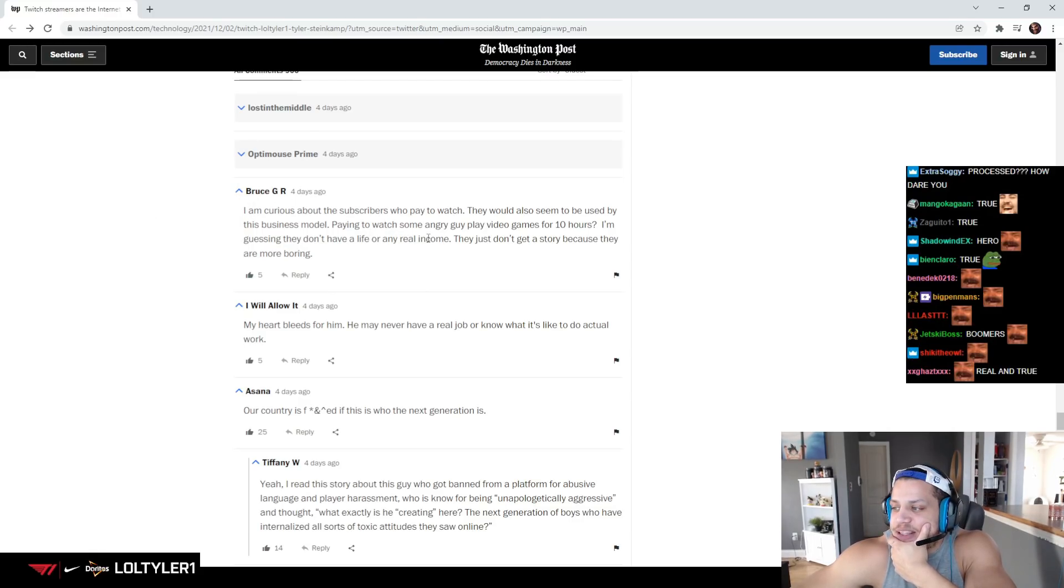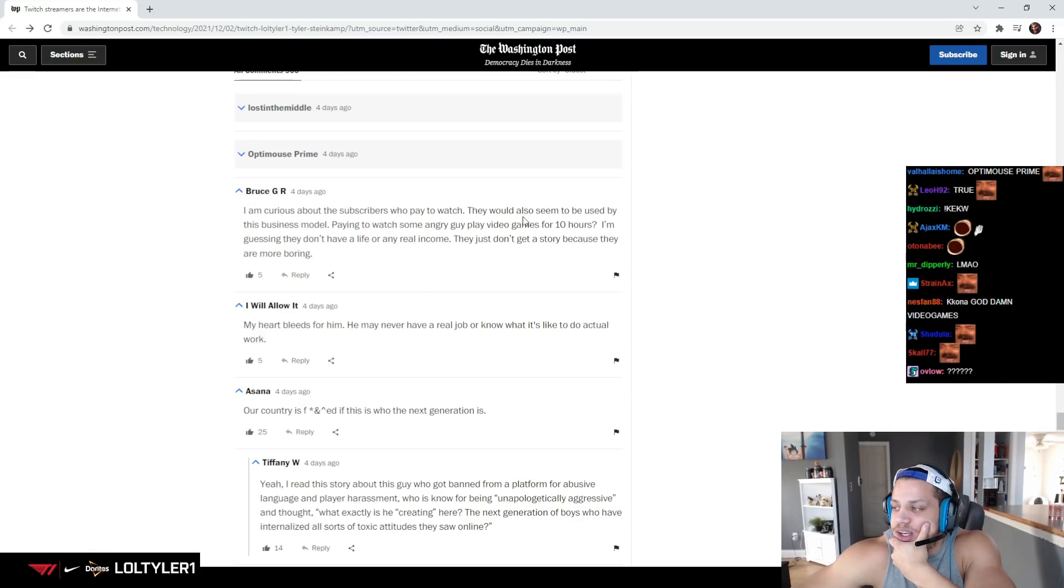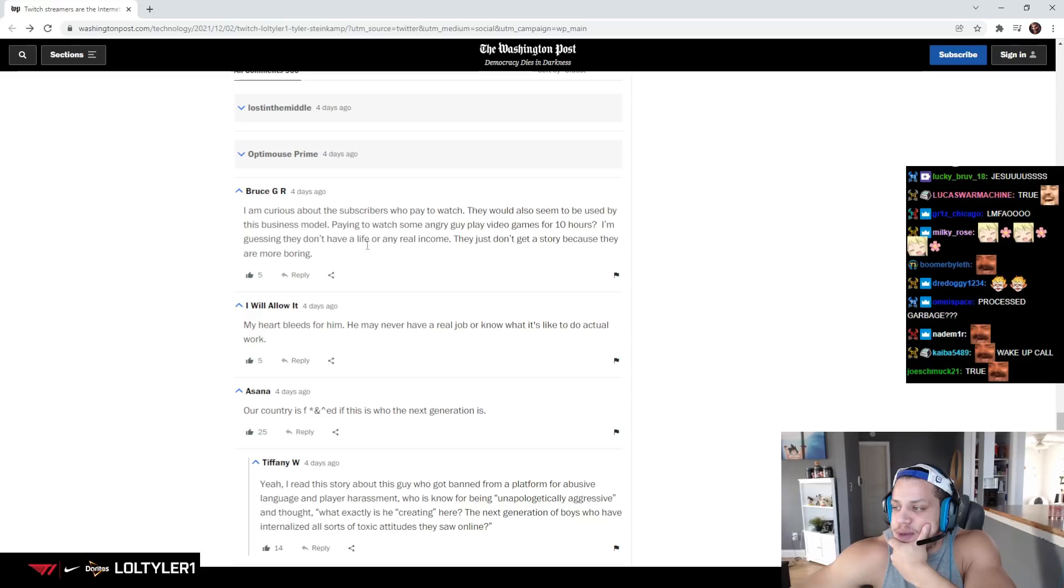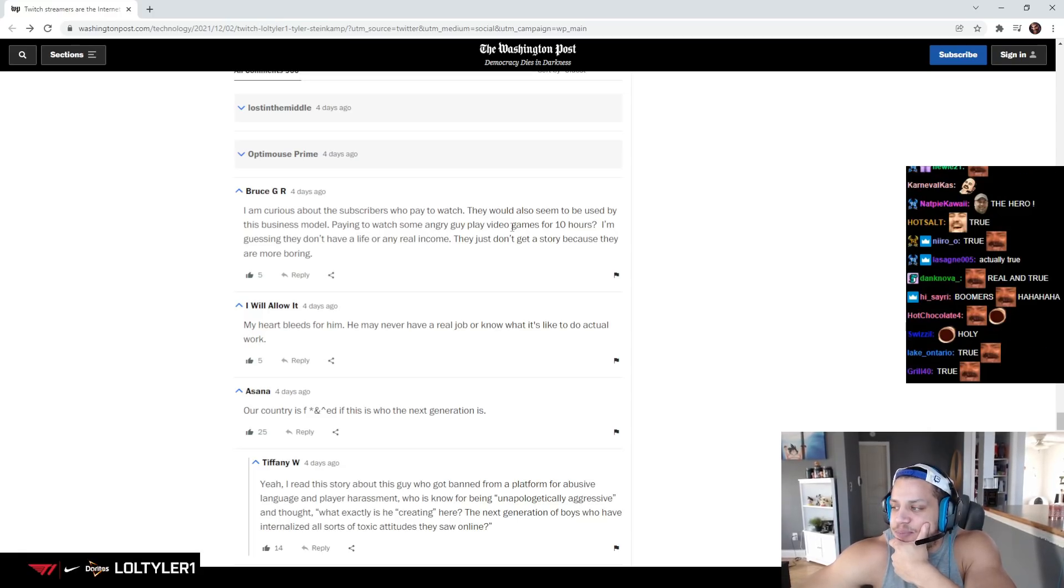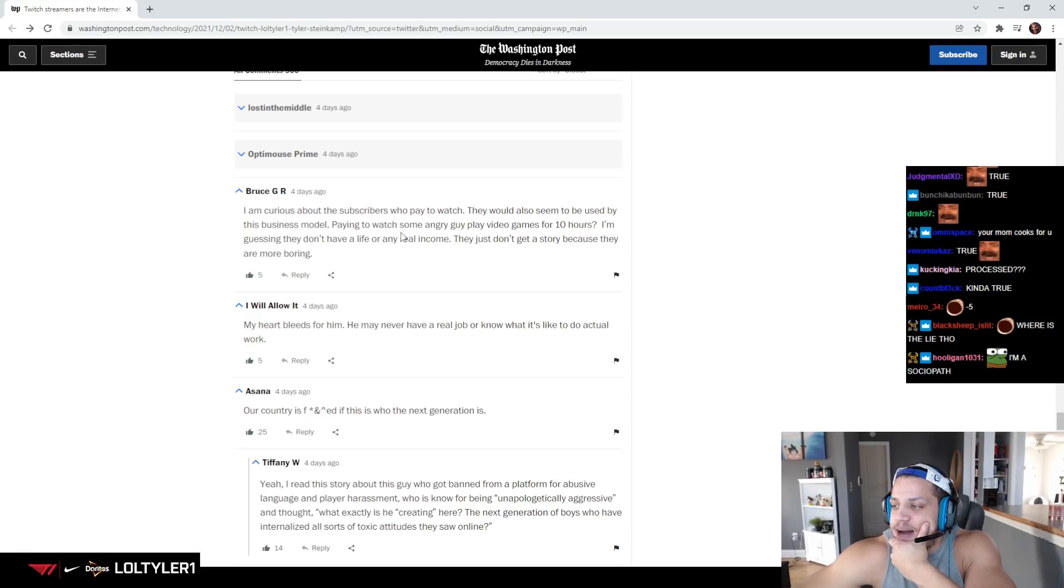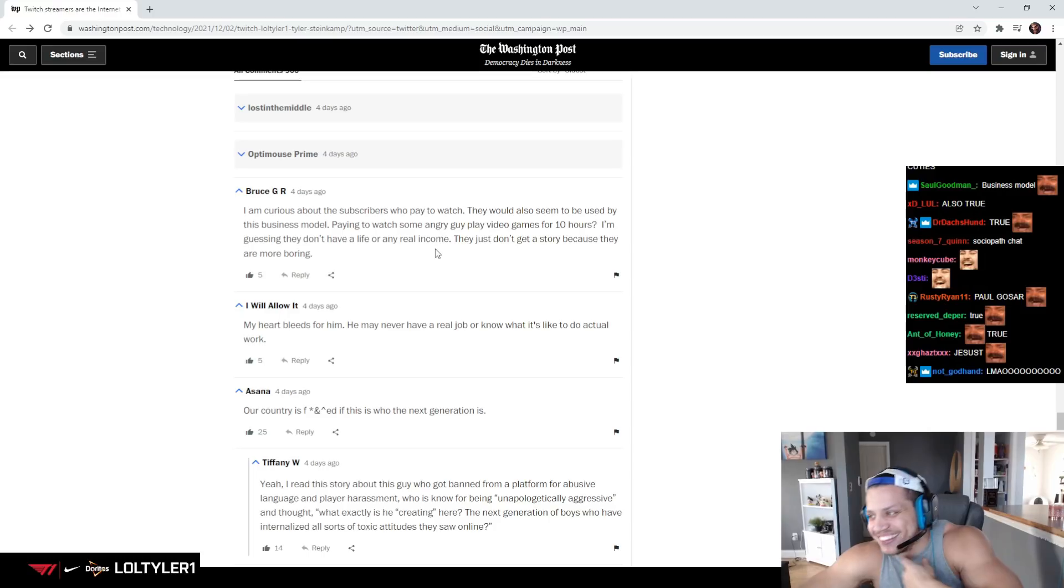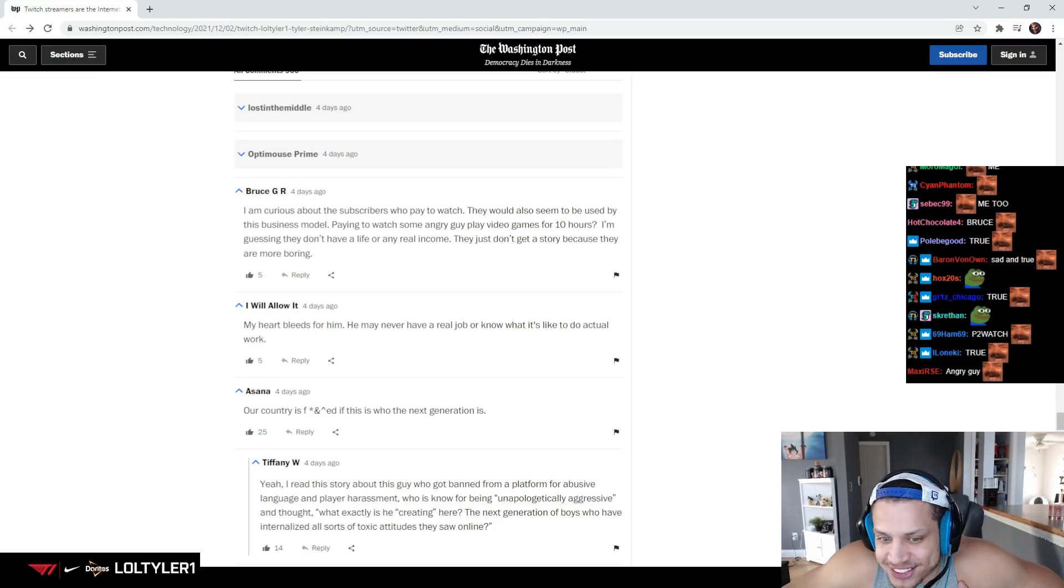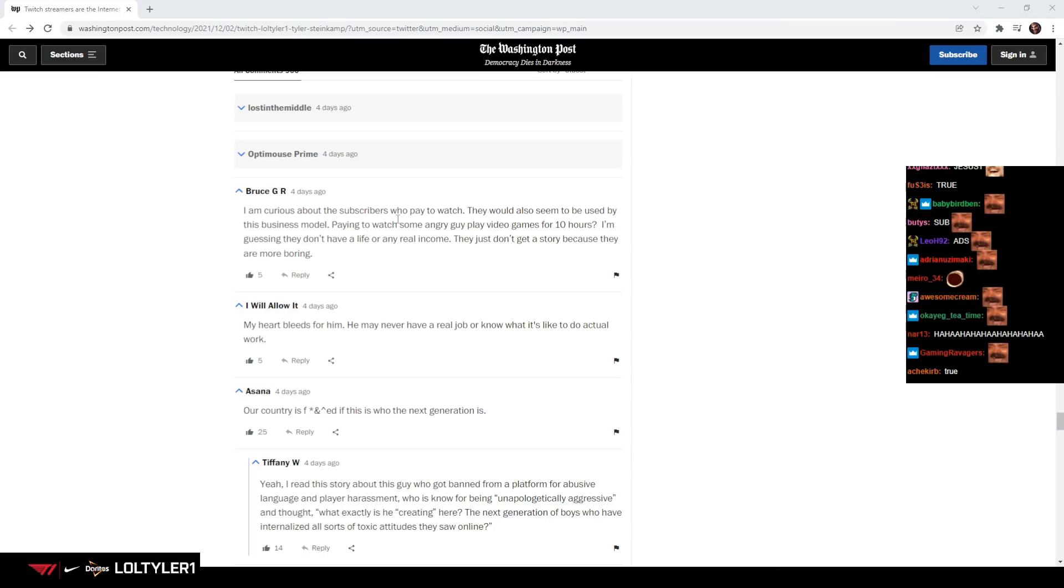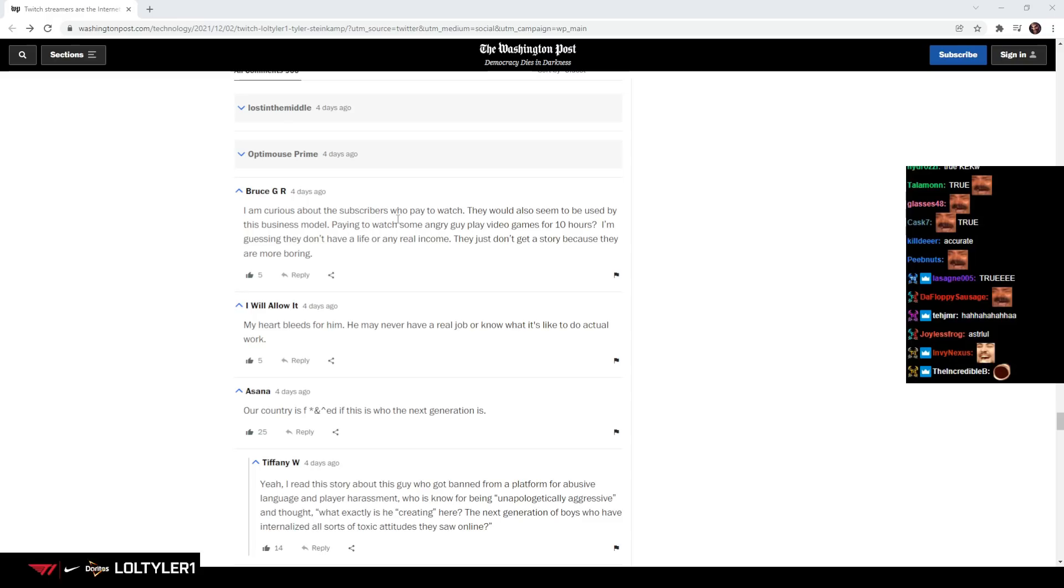I'm curious about the subscribers who pay to watch. They would also seem to be used by this business model. Paying to watch some angry guy play video games for 10 hours? I'm guessing they don't have a life or any real income. They just don't get a story because they're more boring. True!